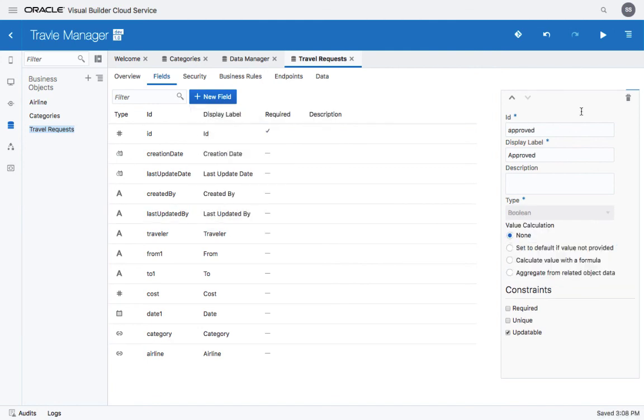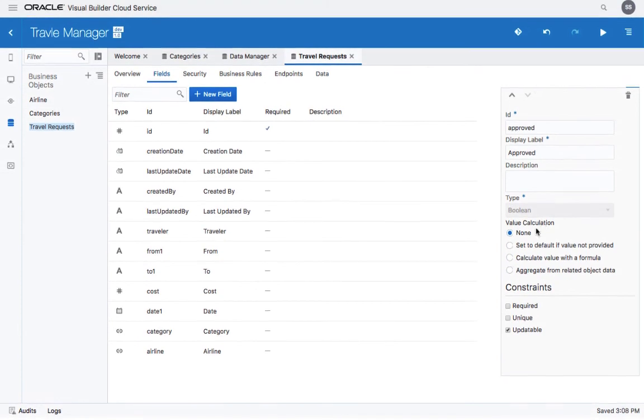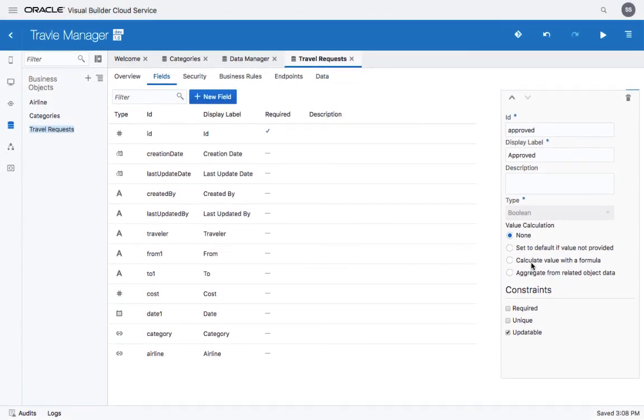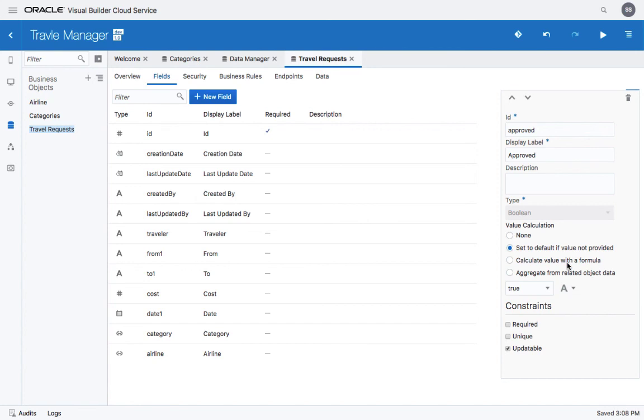For each one of the fields, you also have a set of properties that you can set. For example, for the Boolean field, we might want to set the default value to be false.